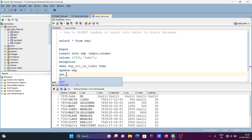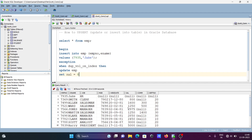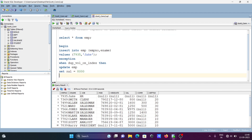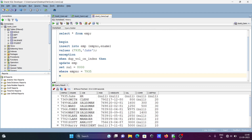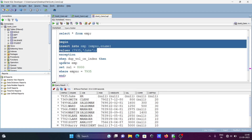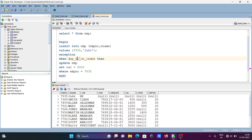In the UPDATE, we set a value — here setting SAL (salary). Since the name and job are already present, we set SAL to 8000, and the WHERE condition is emp number equals 7935. So when emp number 7935 already exists, the exception fires and performs the update, setting SAL to 8000.